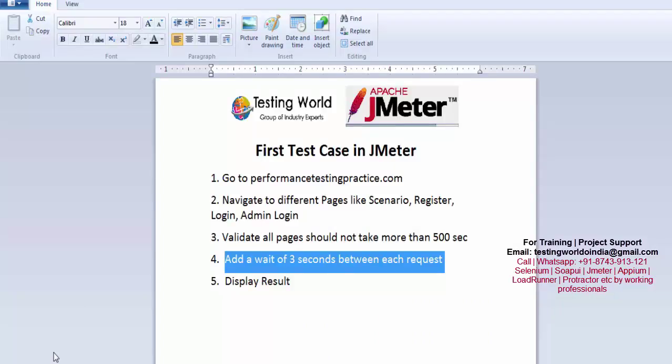If you remove the assertion it will not fail. So here we've seen the first test case in which we are navigating to a few pages, adding a timer, assertion, and listener. We've only covered a few elements so far. Later on we are going to cover more elements in JMeter and perform more complex scenarios. That's all for this session — thanks for watching.